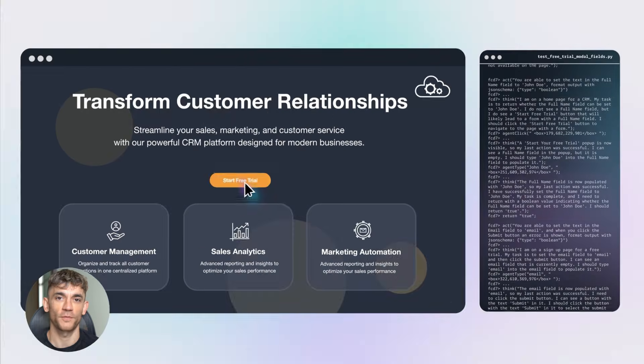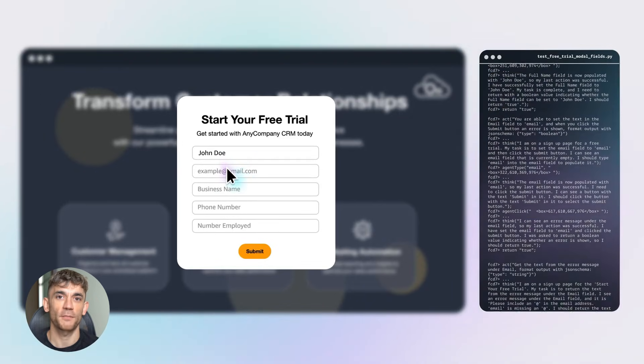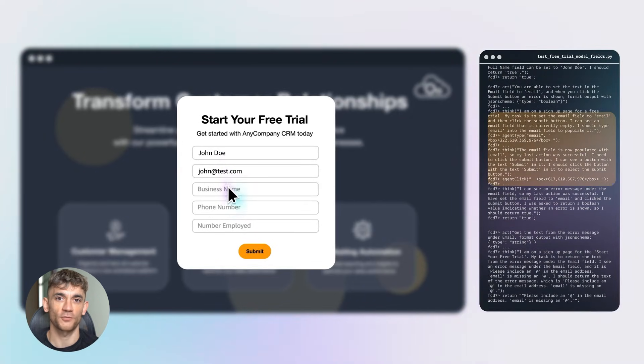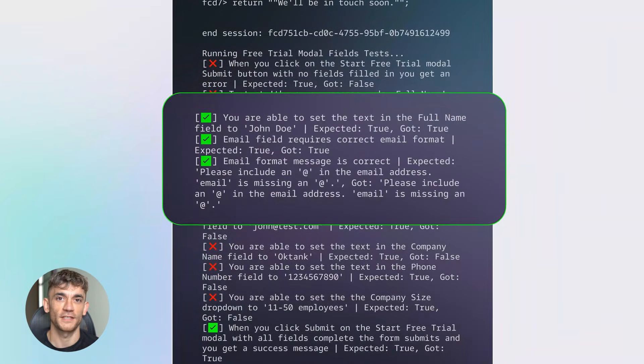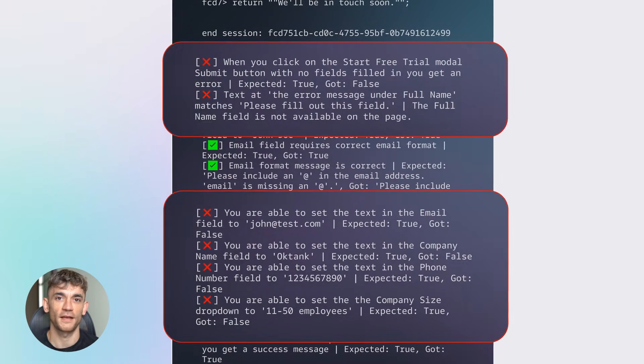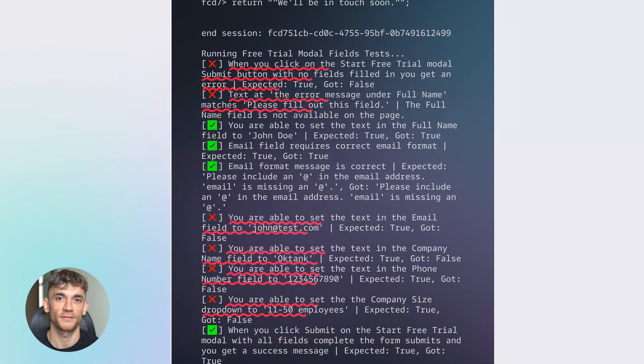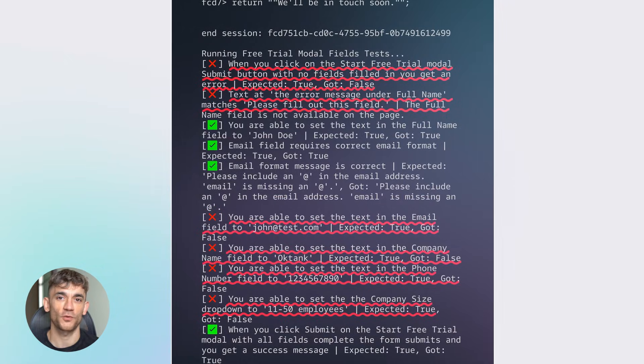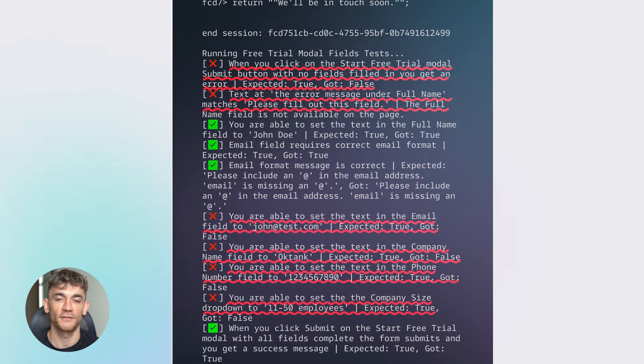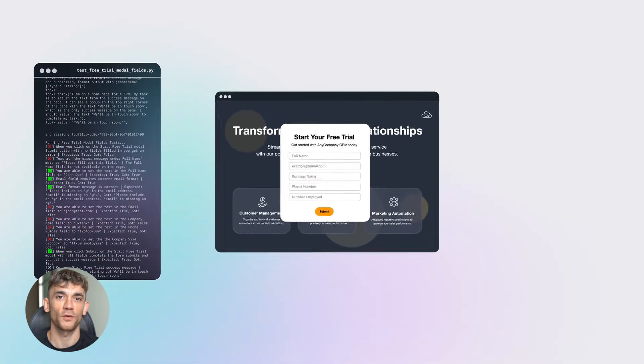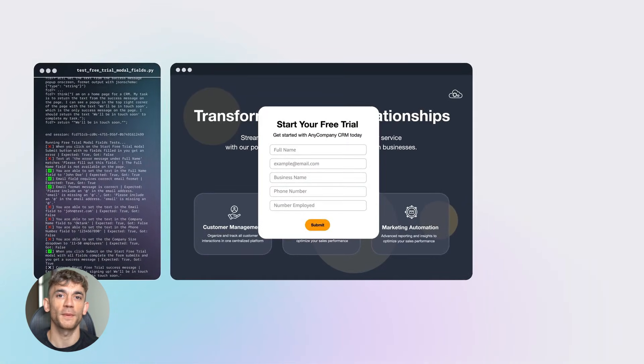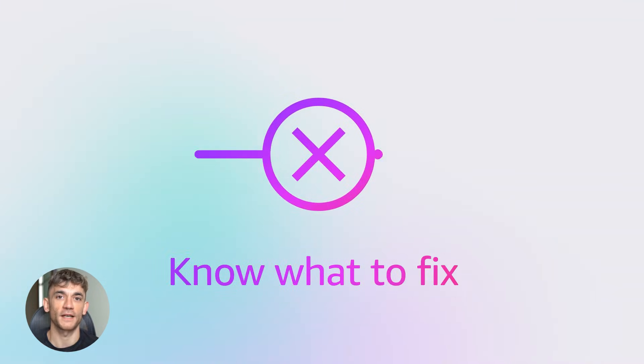So what can this thing actually do? Let me show you some real examples. Nova Act can go to a travel website, search for flights, compare prices and book the ticket for you. It can order products from shopping sites, fill out registration forms, schedule appointments, navigate dashboards and enter data. All the boring, repetitive stuff that eats up your day. The agent handles it.